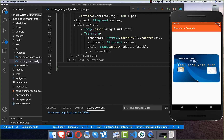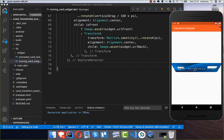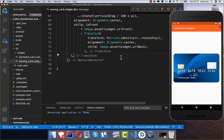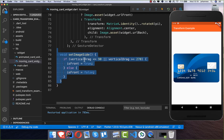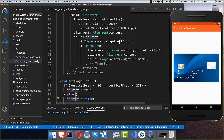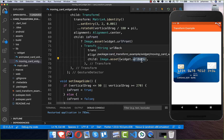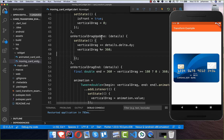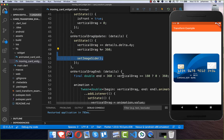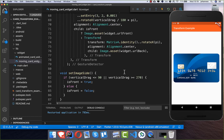Right now we always see the same card, so we want to change the card depending on how far we've dragged. I create a new method called setImageSide: depending on how much we've dragged, we show the front picture or the back picture, which toggles the isFront boolean and thus the displayed image URL. In onVerticalDragUpdate we call setImageSide every time so the correct side is always displayed.